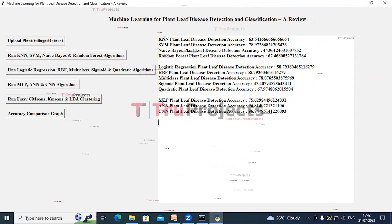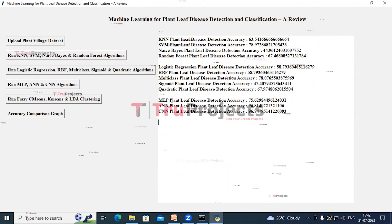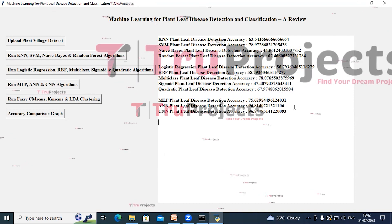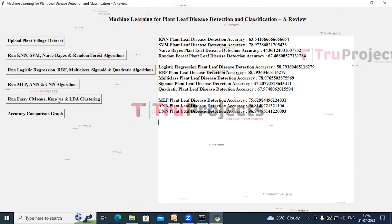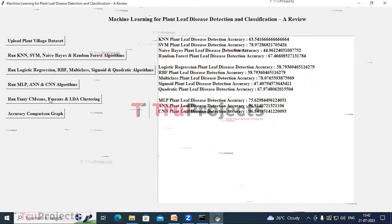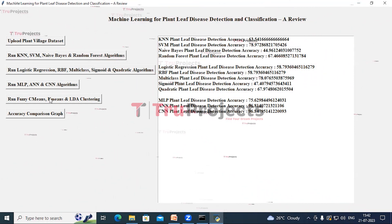We got the accuracy of MLP, ANN and CNN here. Now click on Run Fuzzy C-Means, K-Means and LDA Clustering.